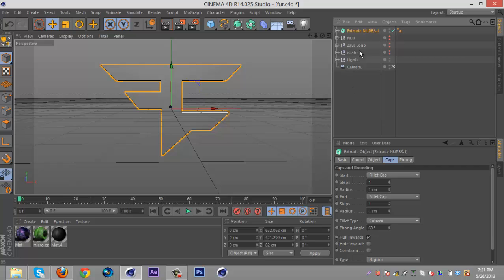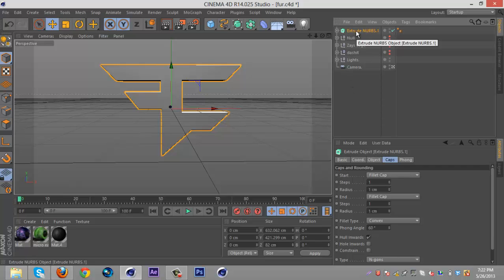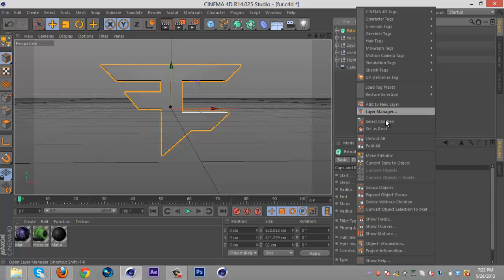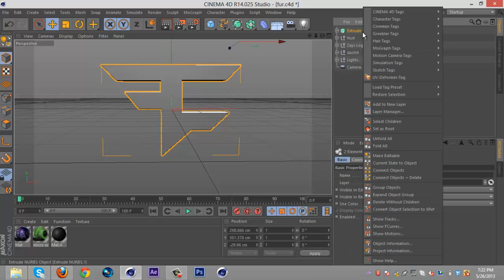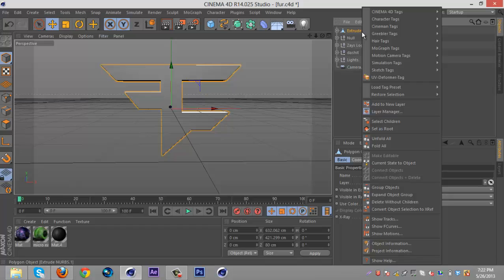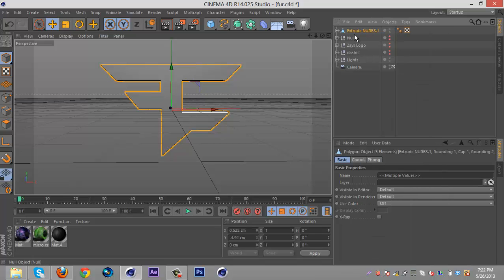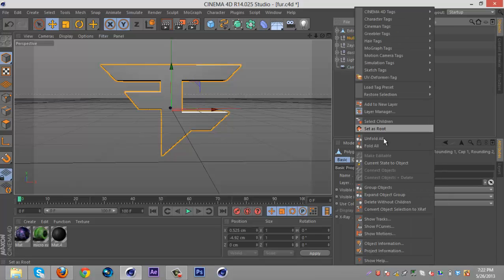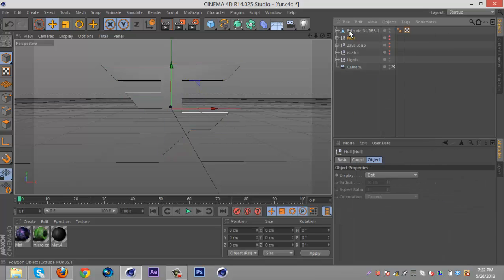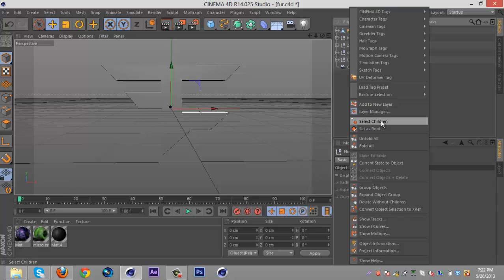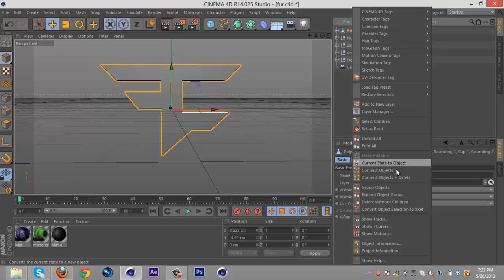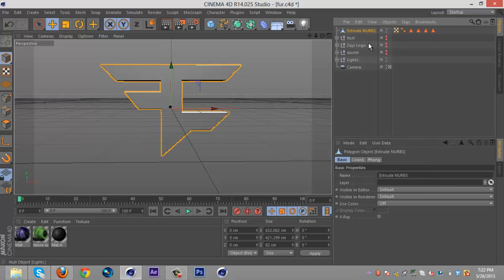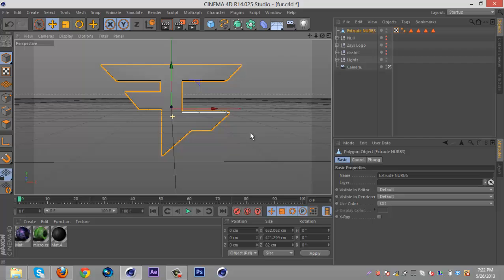So once you do that, depending on how many ExtrudeNurbs you have, you wanna select them all, right-click, select children, right-click, make edible, right-click, select children, and right-click and connect objects into little crowd. Right-click and connect objects, objects, and delete.